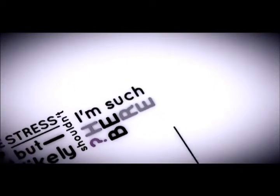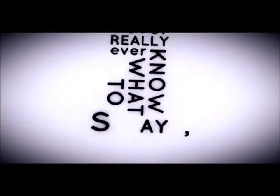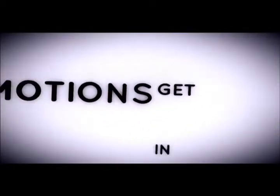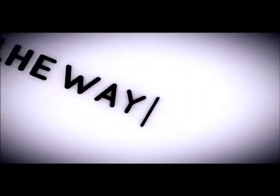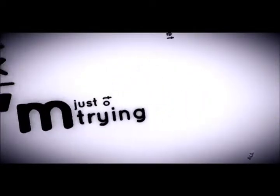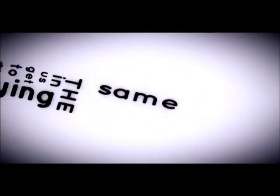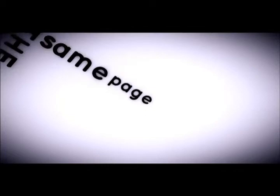I'm such a mess. I never really ever know what to say when all of my emotions get in the way, and I'm just trying to get us on the same page.